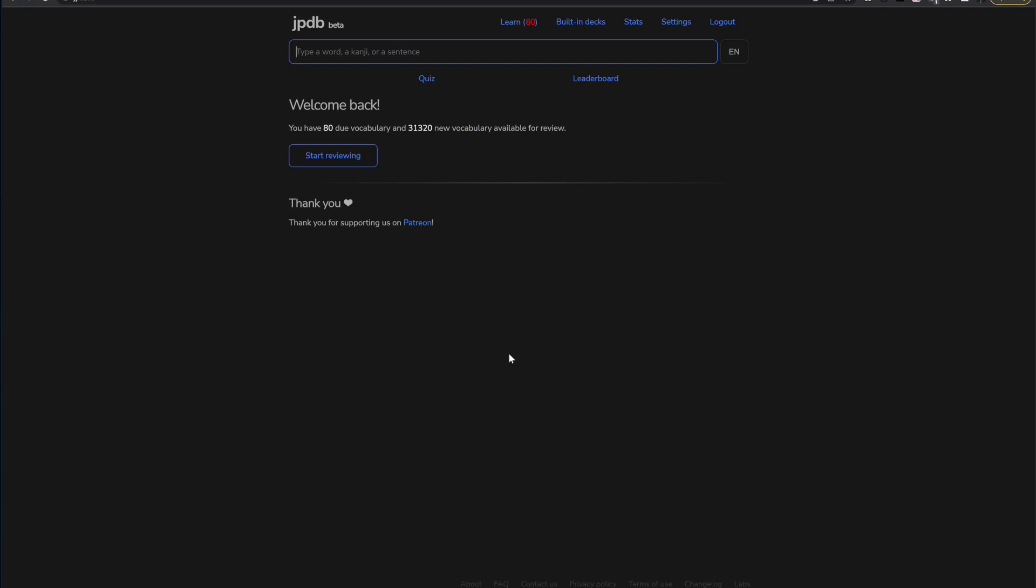Hey guys, just wanted to show some new flow that I started using when reviewing my JPDB cards just to kind of cut down on some of the number. So I'll show you the problem first and then I'll show you the solution that I have.